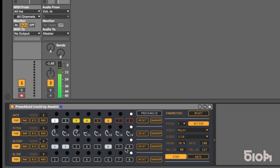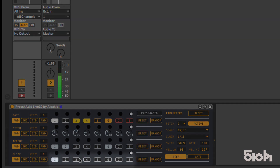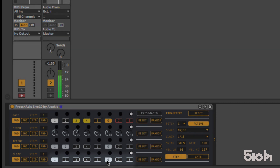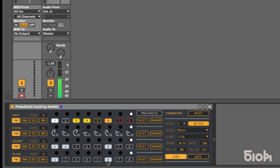The glide line defines whether the step will trigger your synth's glide function. Please note that your synthesizer must be monophonic and enable the glide when notes overlap.